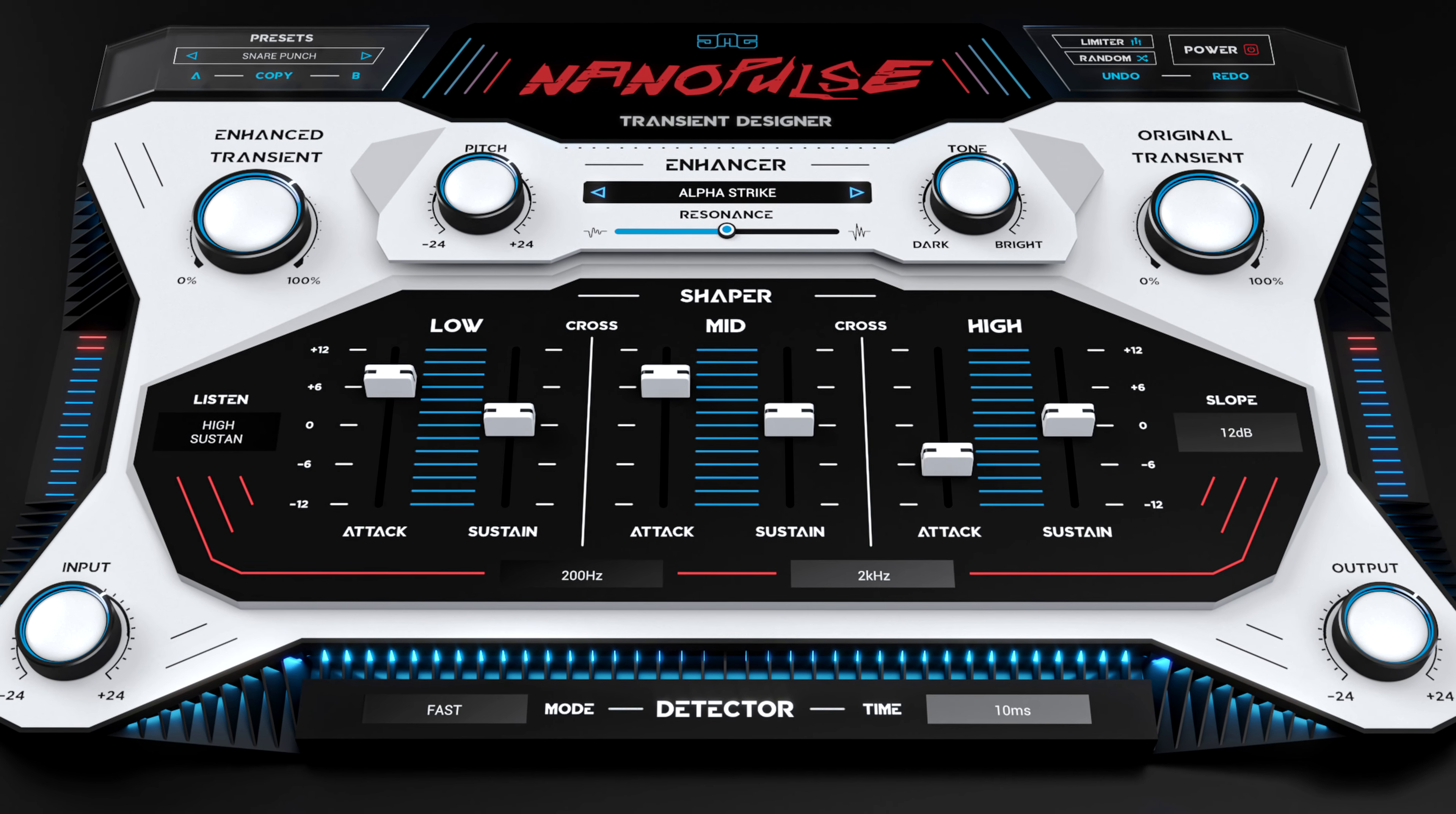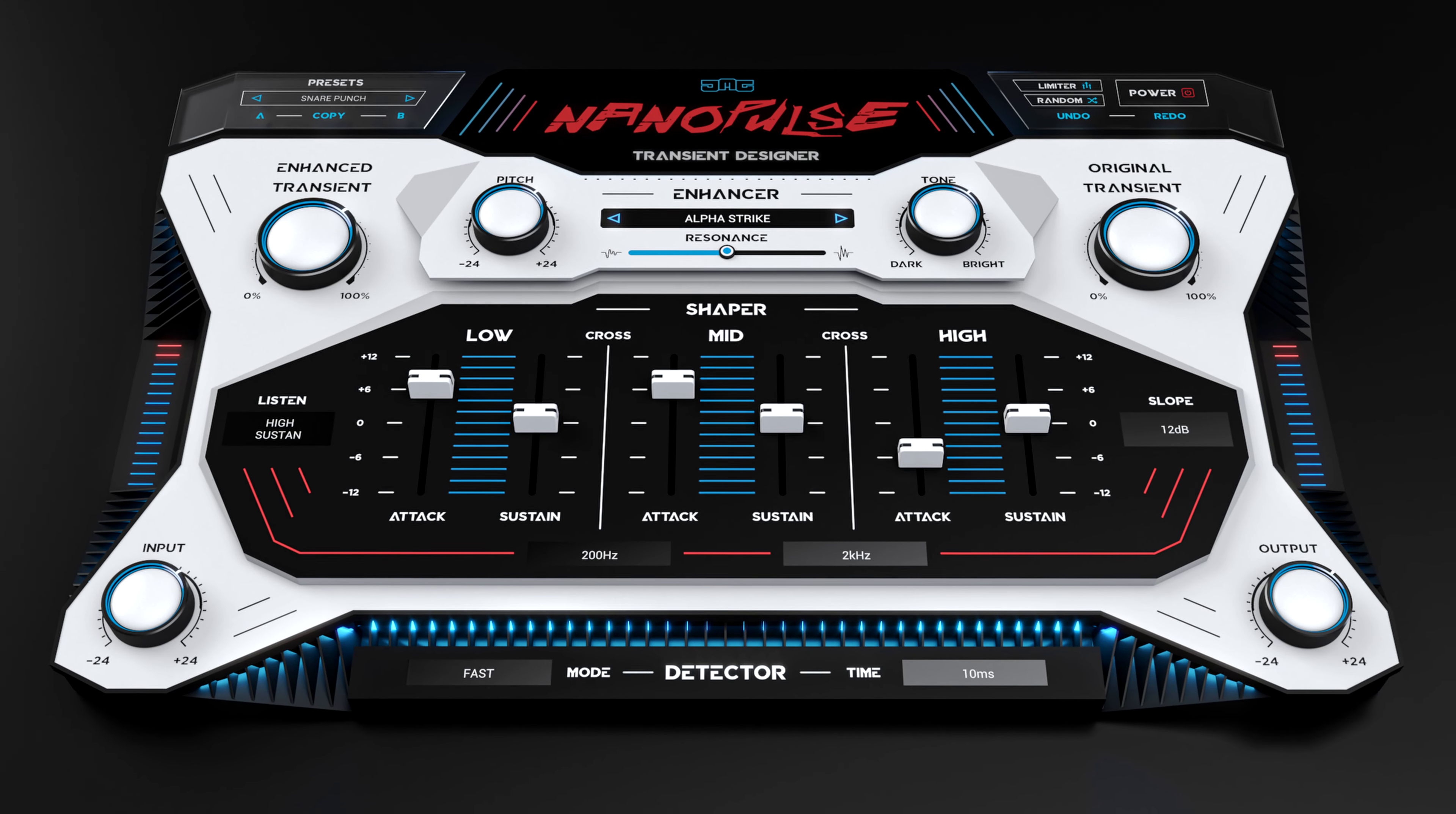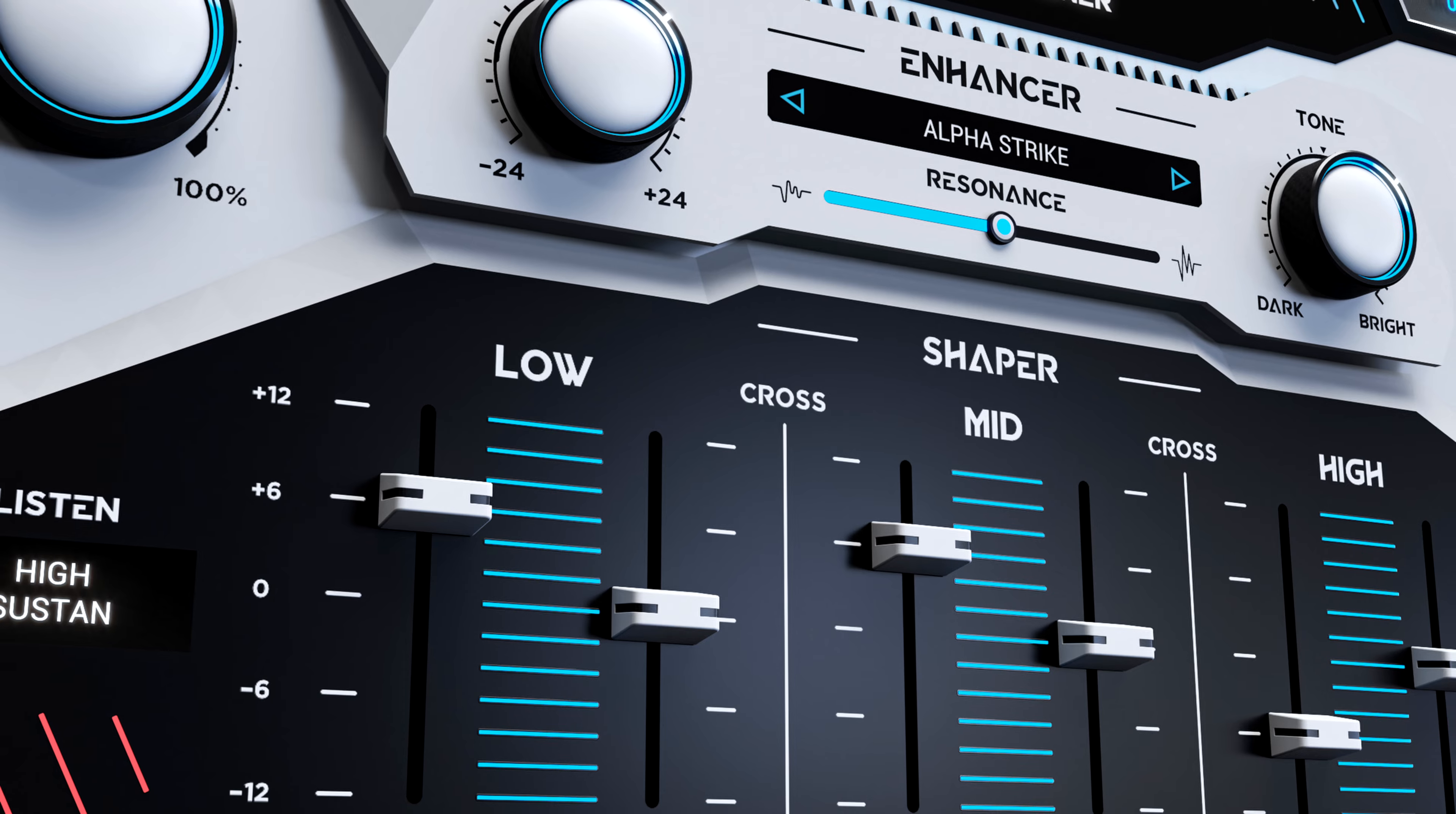Alright, let's take a look at the plugin. And ladies and gentlemen, I present to you the Nanopulse by JMG Sound. This amazing plugin will add power and punch to your attacks that will cut through any mix like never before. And you can literally enhance and shape your transients in a very innovative way.